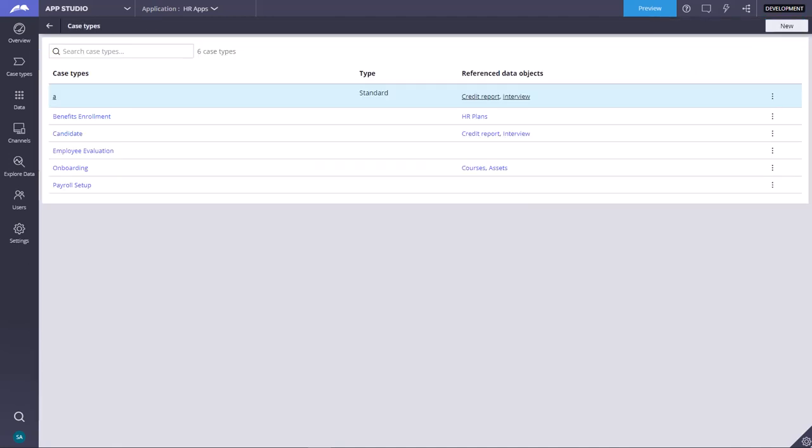Today we are going to see journeys and micro journeys and how to implement case lifecycle steps in case designer in app studio.